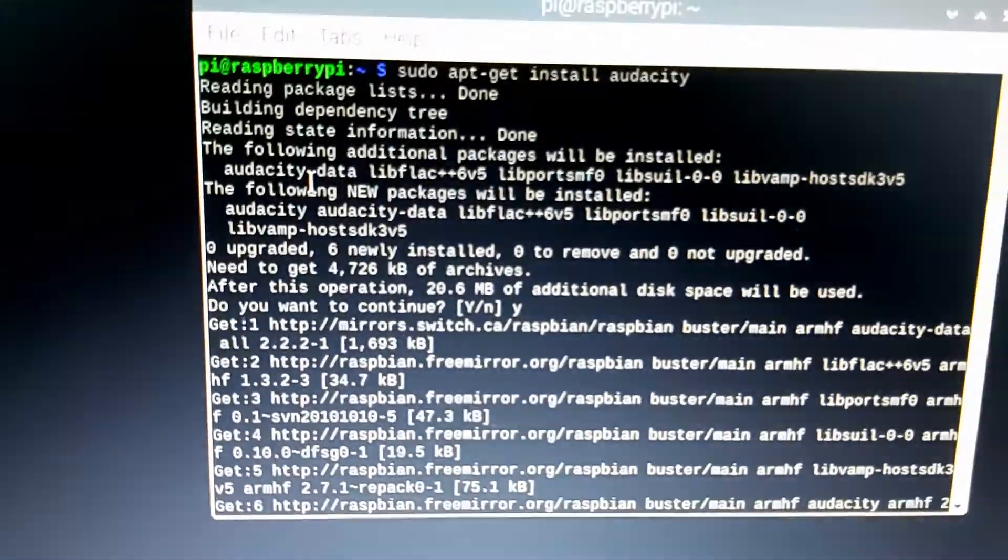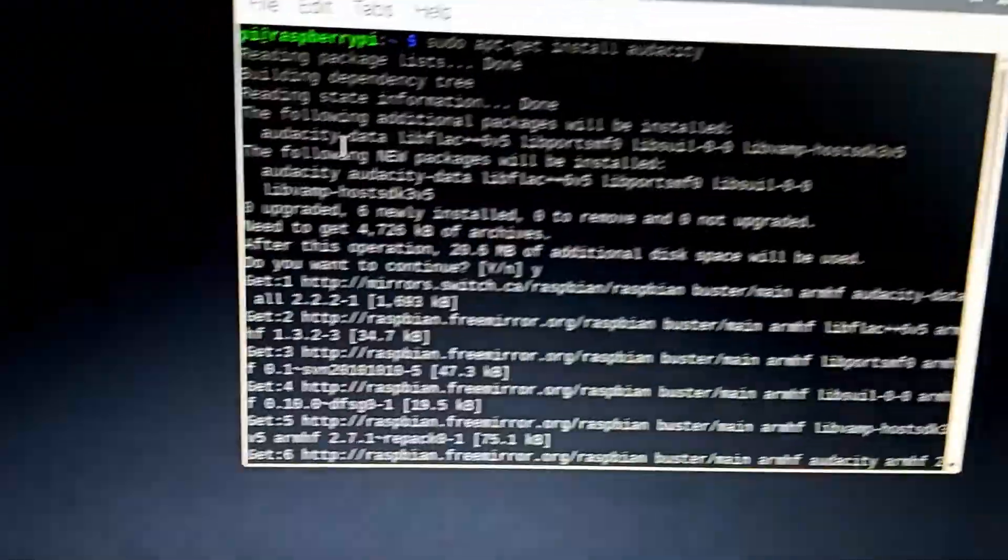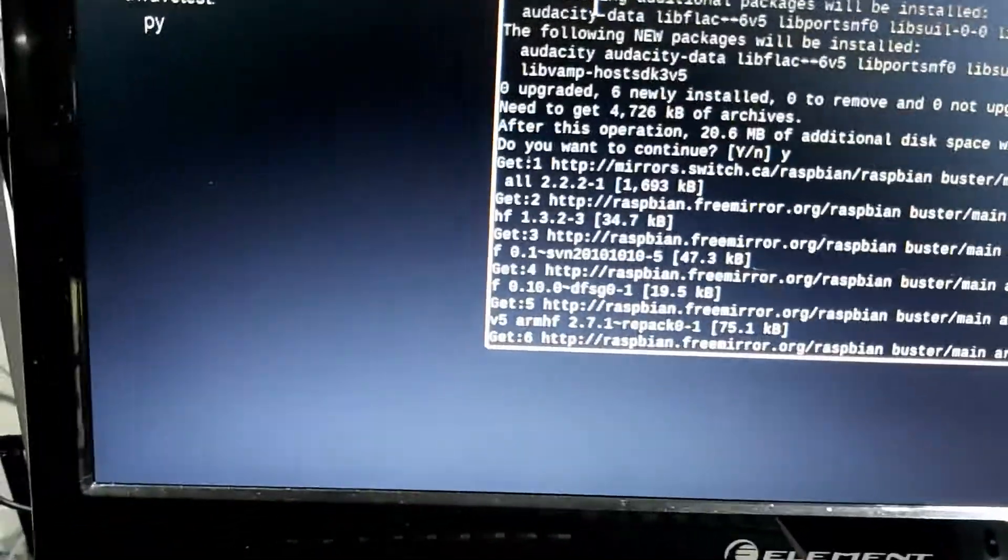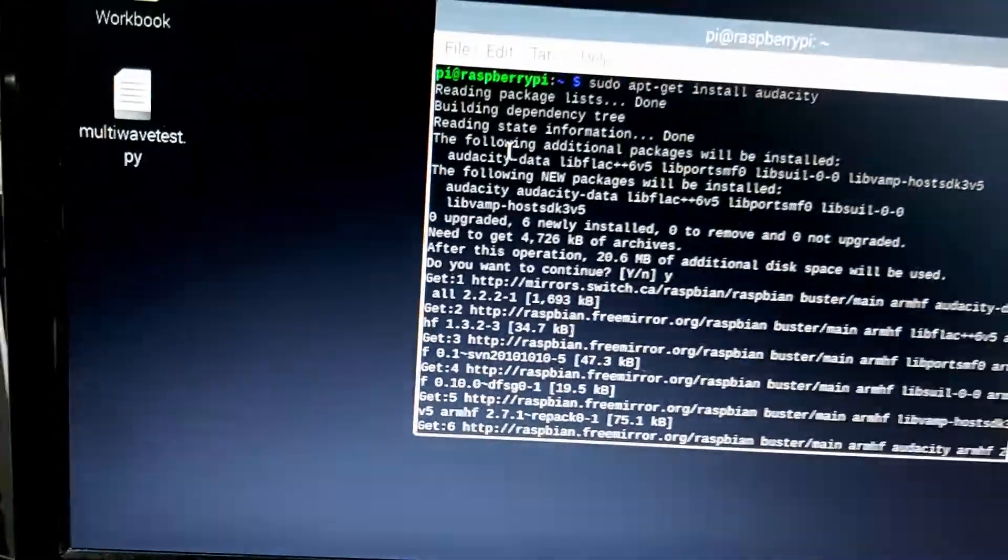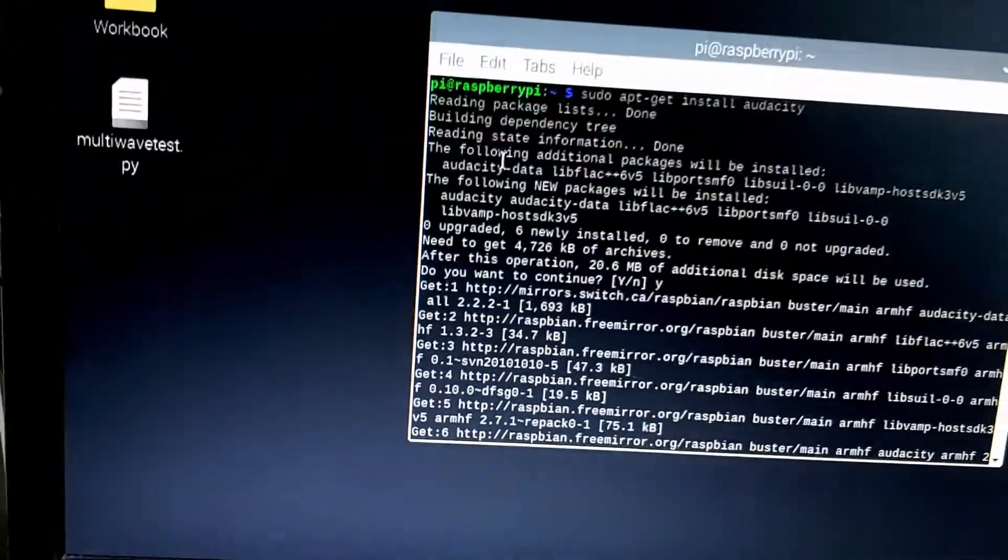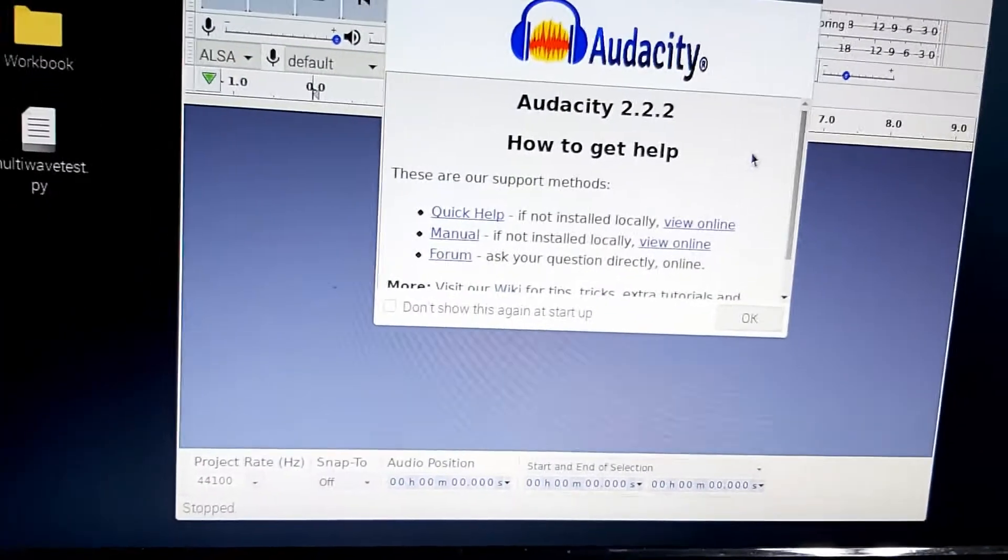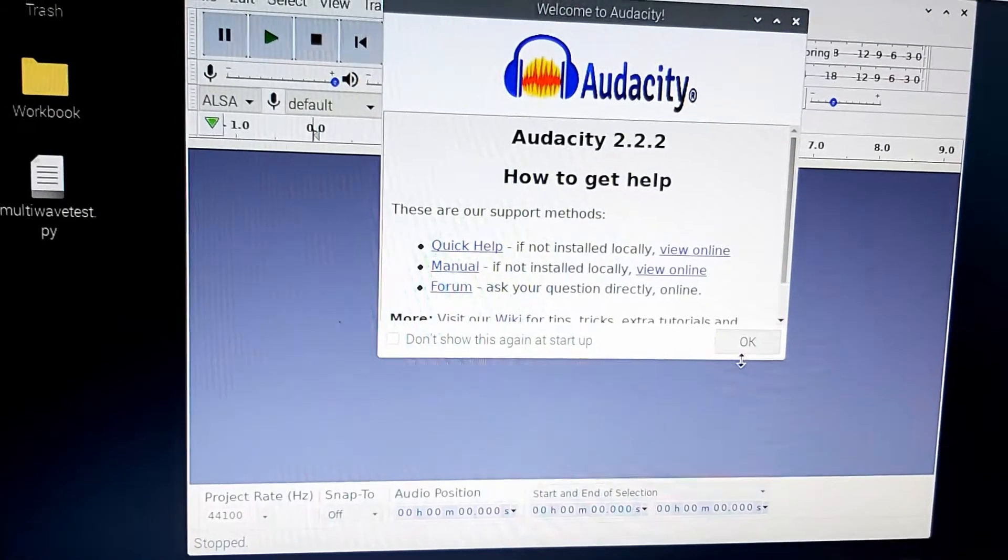And we'll just go ahead, get that installed here. And then we'll try out the microphone. So we have Audacity all set up here now.